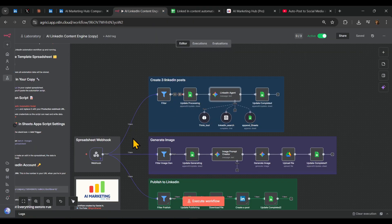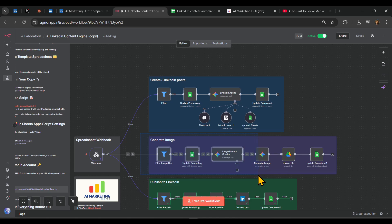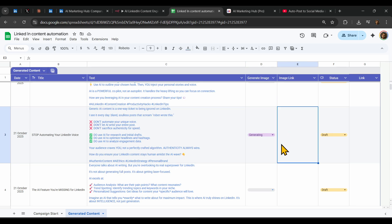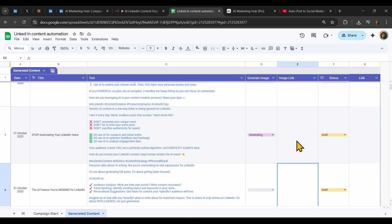It will change from generate to generating, and the workflow will start. Based on our LinkedIn post, it will create an image prompt, send that prompt to image generation via Nano Banana, upload it to Google Drive, and display a preview of the image it will generate. Usually this process takes no more than a minute.